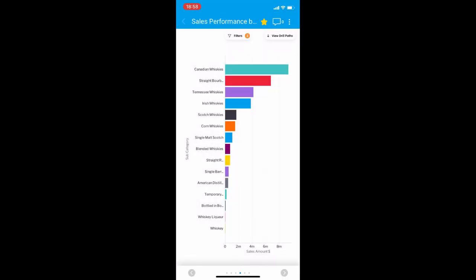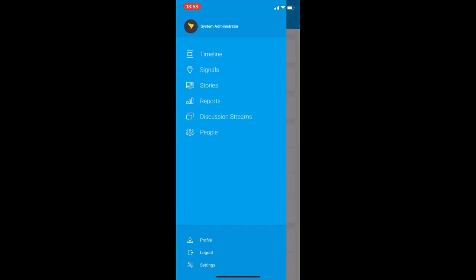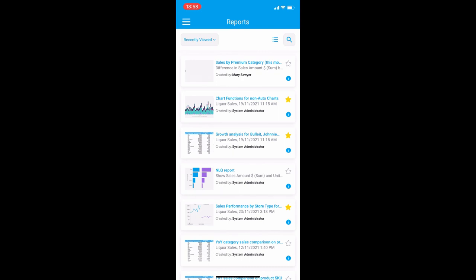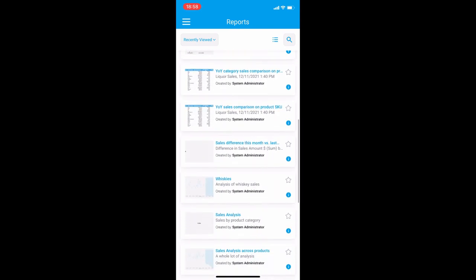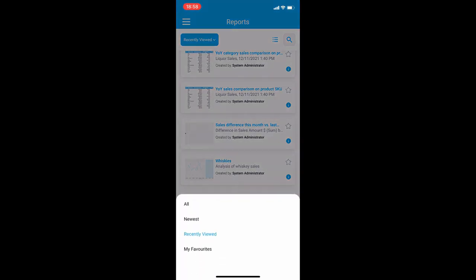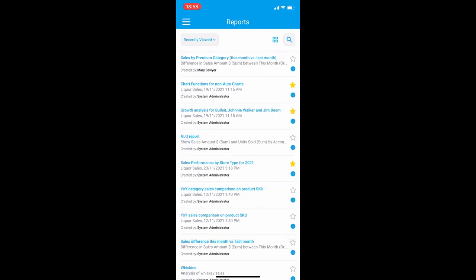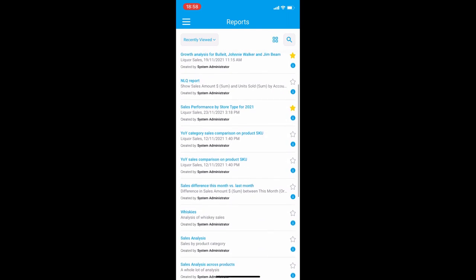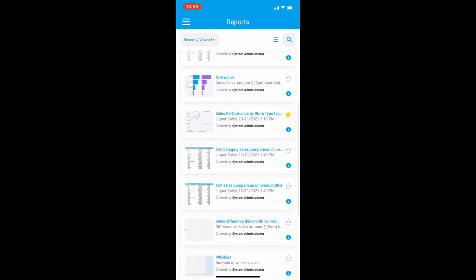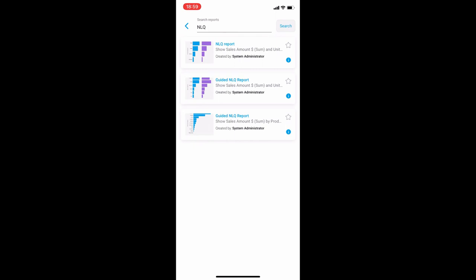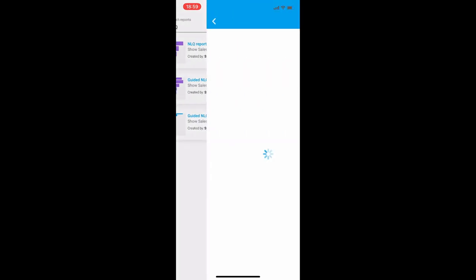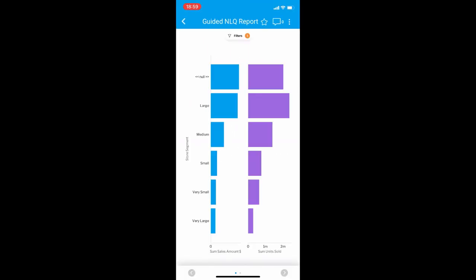The parent menu has been updated to include a new report section alongside your timeline, signals, stories, discussion streams, and people sections. Clicking into it gives you a mini browse page where you can tap on the filter at the top to look at specific reports that are either your favorites, recently viewed, or the newest ones created within the platform. You can also change the layouts from thumbnail to list reports if you like, and also search for particular reports using the search button at the top. You can simply type into it or click on the previous searches that you've done before to save you time, so let's look for the NLQ report that we did earlier in the video and view it within the mobile app. The mobile app now supports reports created by users within the system as well as the ones automatically created by guided NLQ.